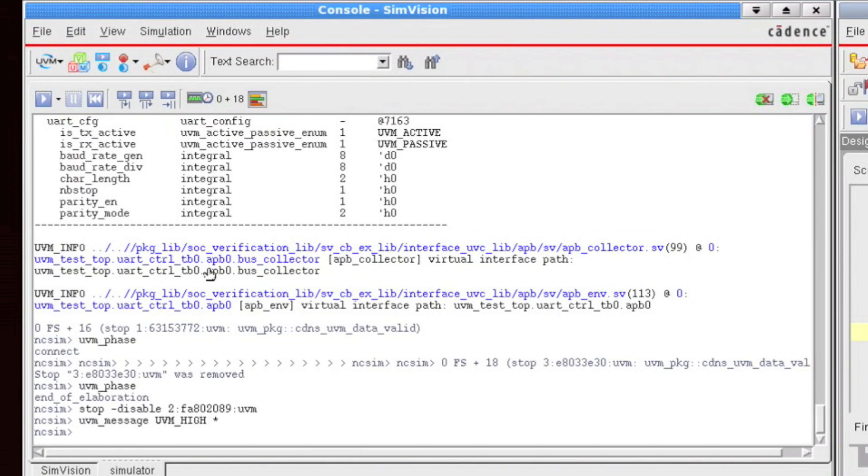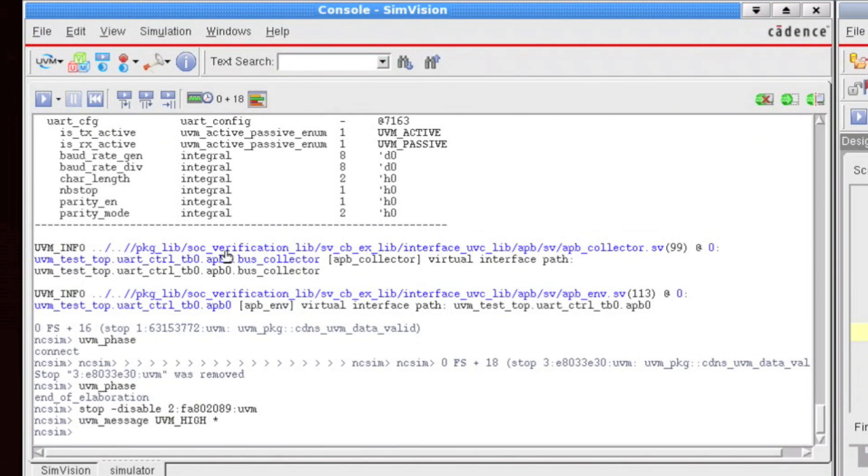So what are the hyperlinks? Well, here we have an example of a UVM info message. And in this info message, we have a link to the source file. We also have a link to a timestamp. And we also have a hyperlink to a hierarchical object.